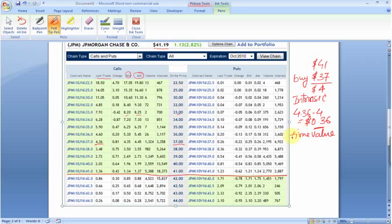Why are they paying over the true value? As I said, it is because of the protective characteristics of the option. They have more time, so they can wait for the stock price to go in their anticipated direction. Because of this anticipation and the protective nature, they are willing to pay an amount over the true value, and this is known as the time value premium.